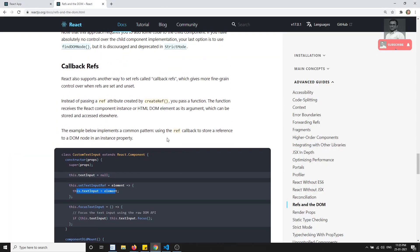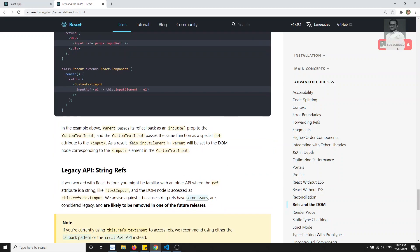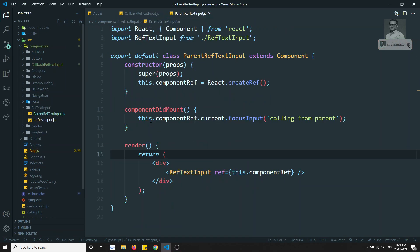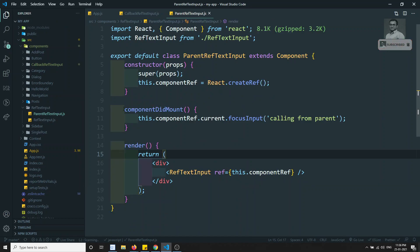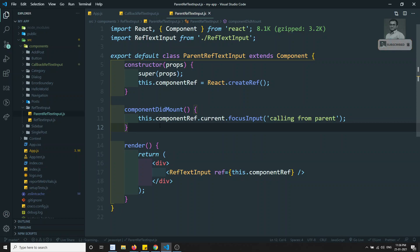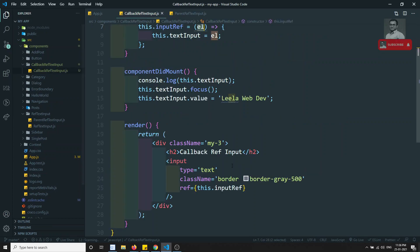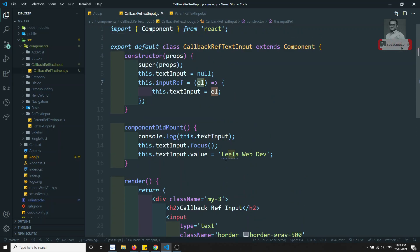So to summarize: instead of using React.createRef, we created a method that receives the element and stores it in another property, which we then use to access the DOM element. In the next video we will see how to get the child component's DOM element in the parent component using callback refs. If you have any doubts or suggestions, please post comments below. If you like this video, please subscribe to my channel. Thank you.